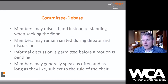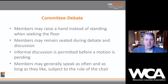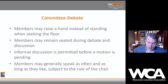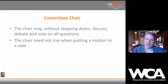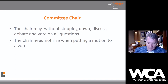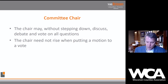In a committee, it's very informal. You can raise a hand instead of standing or pressing a button. You can remain seated during debate and discussion. Informal discussion under Robert's Rules is permitted — you can speak as often as you like, for as long as you like, at the call of the chair as to when it becomes excessive. The committee chair can participate in debate without going through the formality of handing the gavel to the vice chair. The rules of procedure in a committee are much different than when working with a full board.